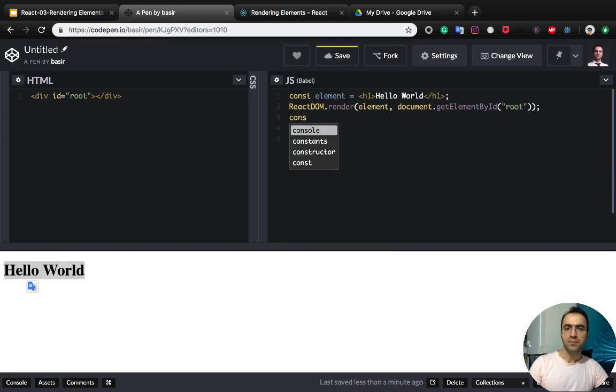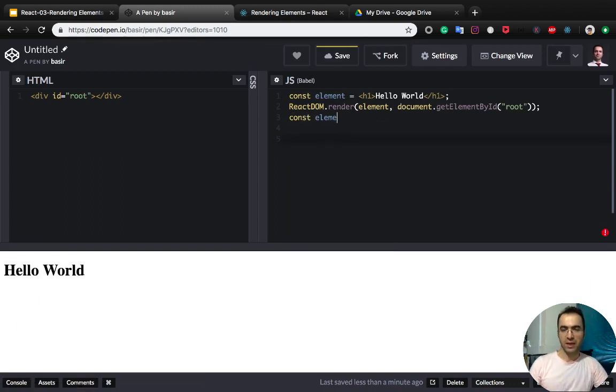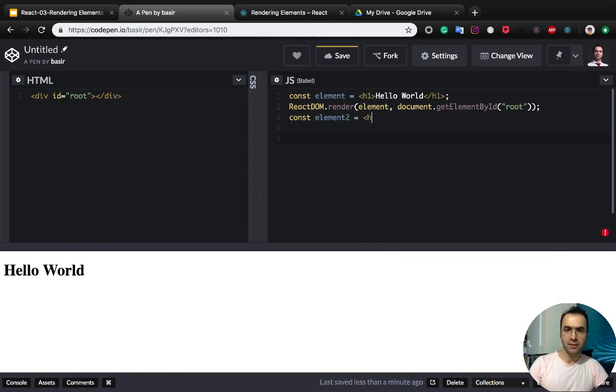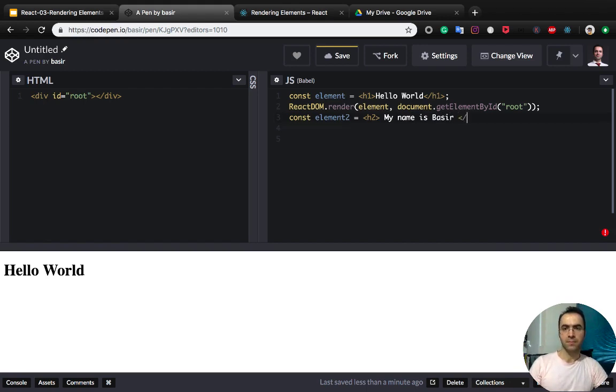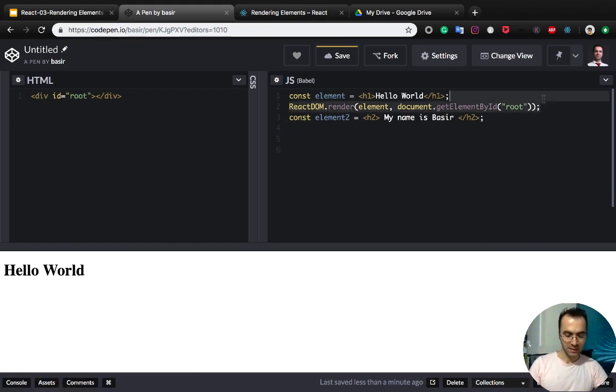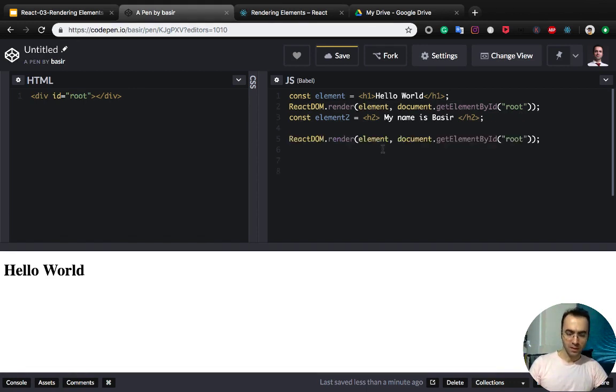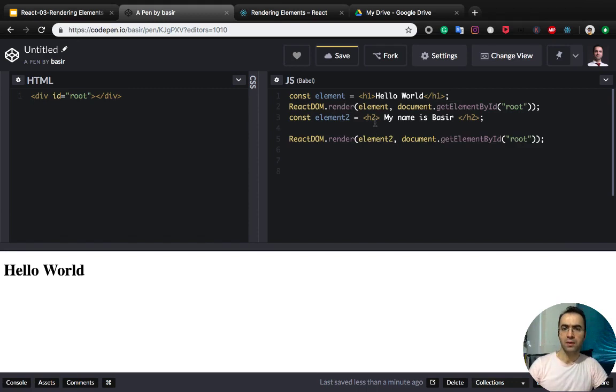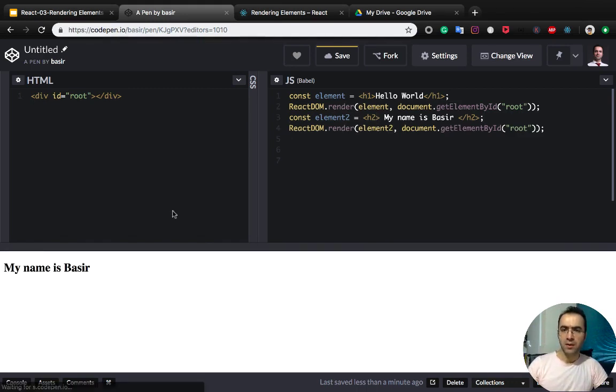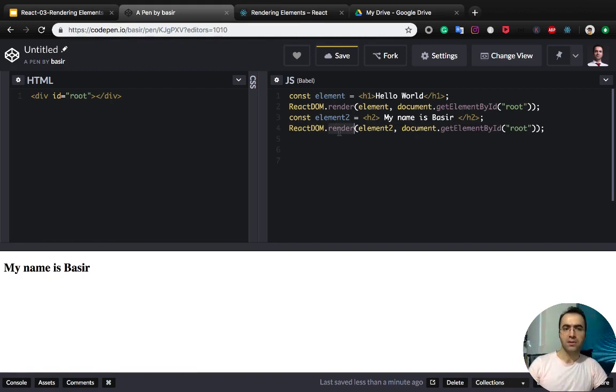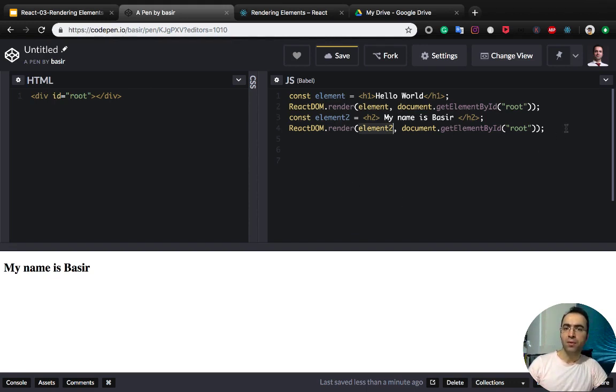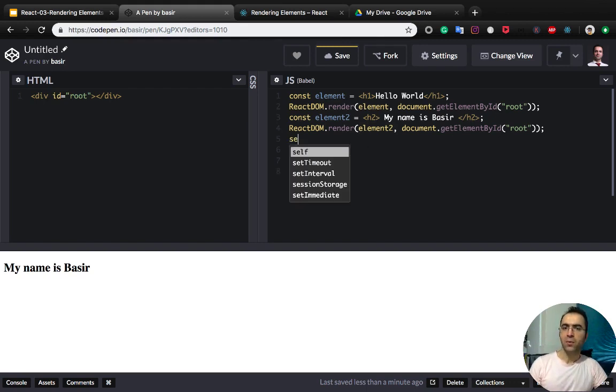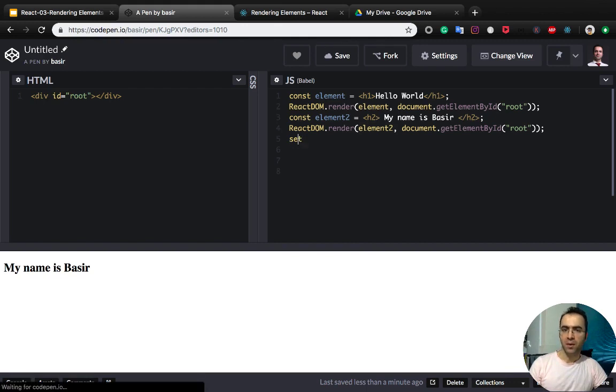Here we can create another element, element 2, and this is h2, my name is Basir. And I use the React render method here, and you see the second render method completely clears the web page and replaces the whole div with the new element. Also, we can update periodically the web page with the setInterval method.